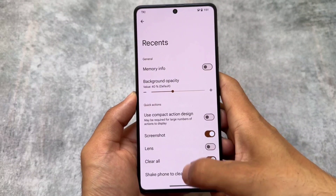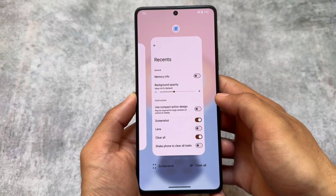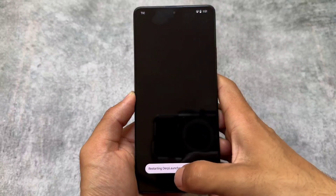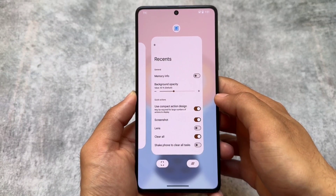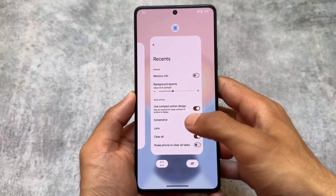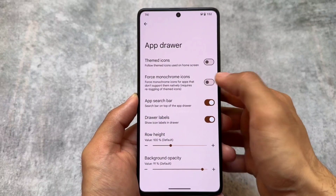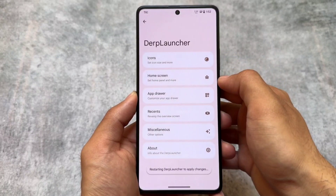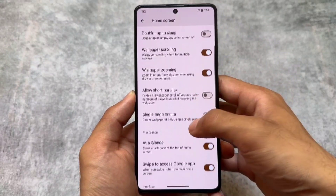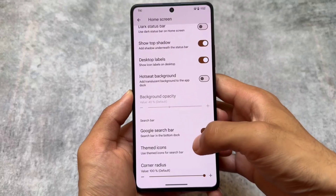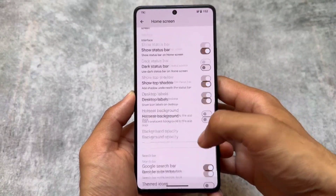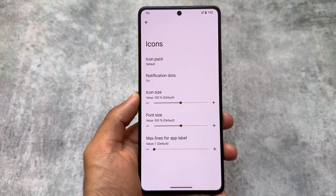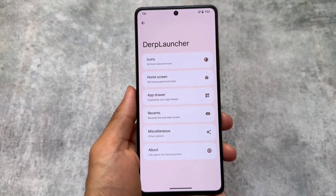The launcher UI has been changed. If you take a look at the recent panel, you can see that if you disable the compact design the UI looks one way, but if you enable 'use compact action design,' you only see icons at the bottom with no text — options like screenshot and clear all are still available. We also have app drawer customization options, themed icons for both the app drawer and home screen, the option to enable or disable the At a Glance widget, and icon pack options. The DubFest launcher is now updated to the latest version.